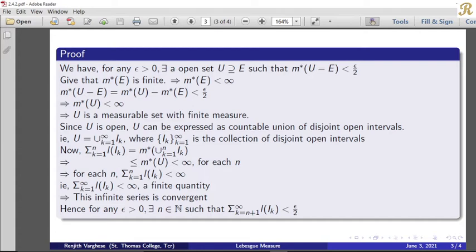The infinite series sigma k equal to 1 to infinity of length of I_k is convergent, and less than infinity. Therefore, since this infinite series converges, for any epsilon greater than 0, there exists a natural number N such that sigma k equal to N plus 1 to infinity of length of I_k is less than epsilon by 2.